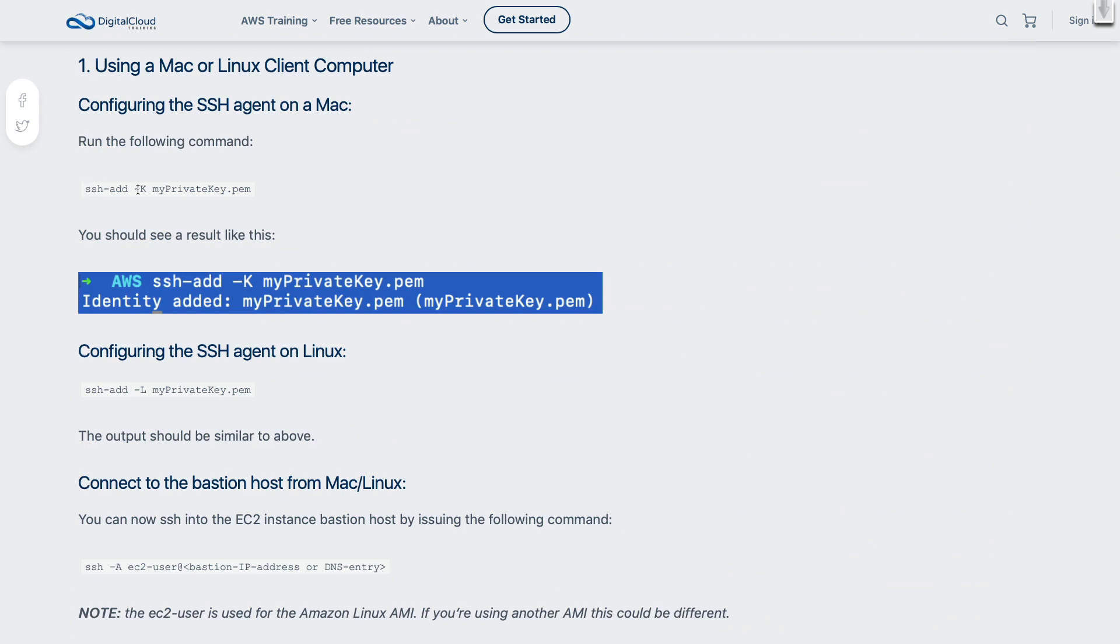And what we need to do is we're going to run this command SSH-add, and that's going to add our private key file to SSH so that it can then be used in subsequent commands. And that means we're able to then connect to our public instance, and we'll still have the key file stored in memory that we can then use to connect to our private instance.